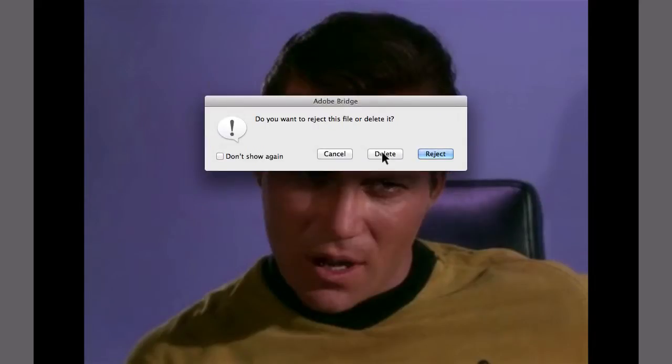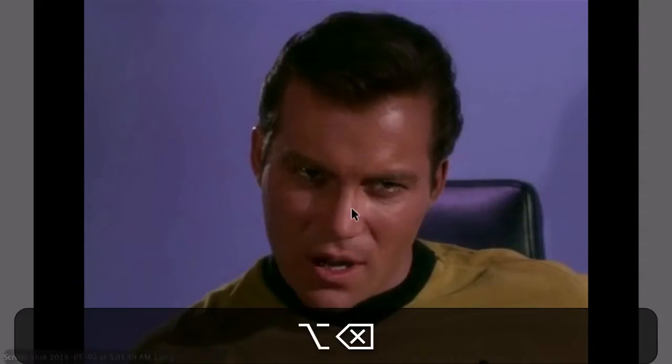I'll keep going through these different images. Once I find another one I'm really not happy with, this time I want to reject it. So instead of hitting Delete and dealing with that dialog box, I'm going to use the keyboard shortcut Option+Delete. You see on the bottom left it's giving me a little notice telling me that this image has been rejected.